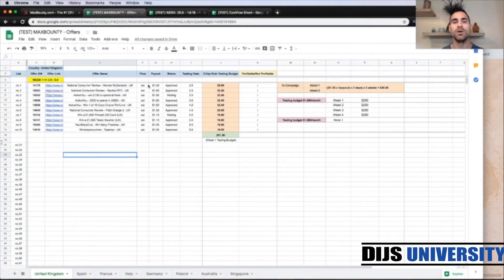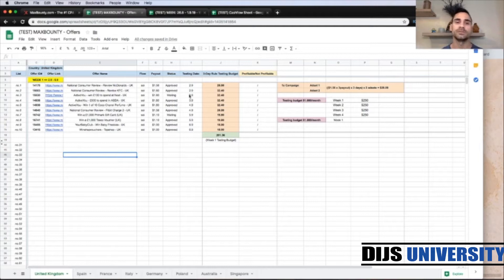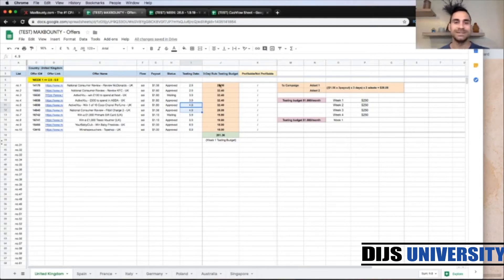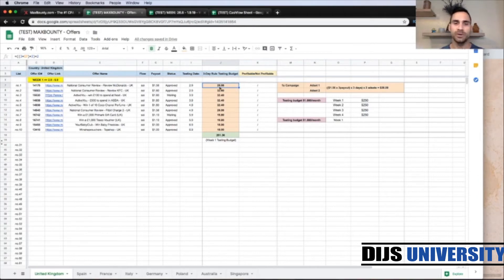Then it's the offer name, the flow, the payout, and the status of the offer — for example if you're still waiting for any offers to be approved by your affiliate manager. Then the testing date, so you set up the testing date for each of these campaigns, and the budget you're going to spend within this first week. This is the budget for the three-day rule testing phase.